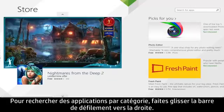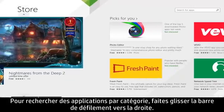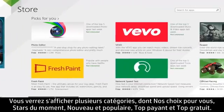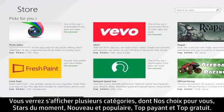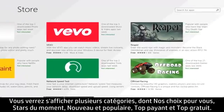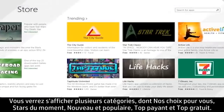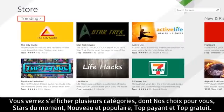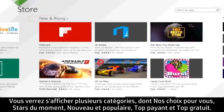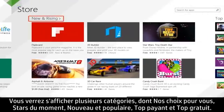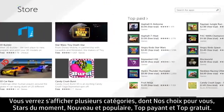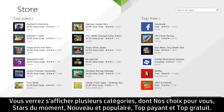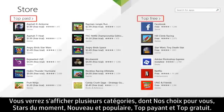To browse for apps by category, move the scroll bar to the right. You will see categories such as Picks for You, Trending, New and Rising, Top Paid, and Top Free.